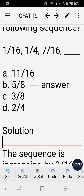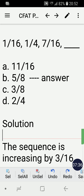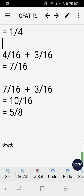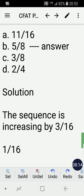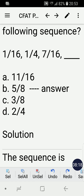The next number in the sequence is 7/16 plus 3/16, which equals 10/16. We need to reduce that to its lowest form. Since 10/16 is divisible by two in both numerator and denominator, 5/8 is the reduced lowest form. So 5/8 is the next number in the sequence, which is letter B.